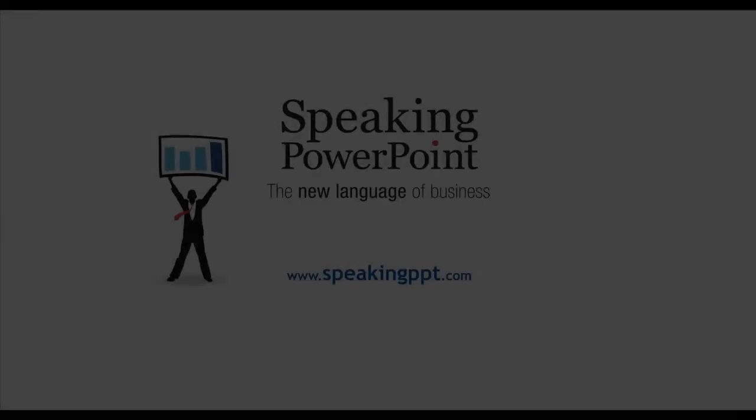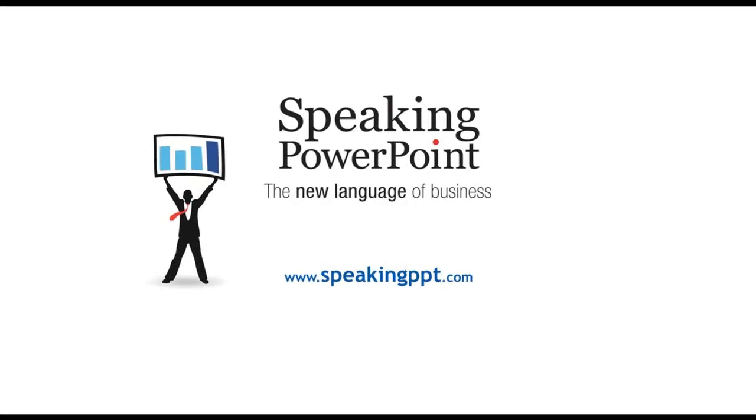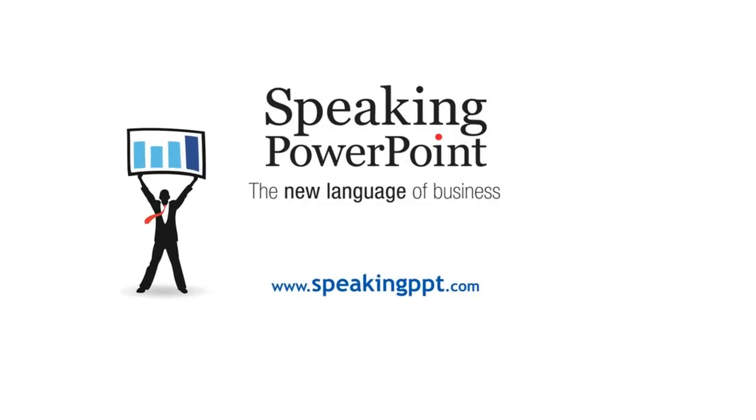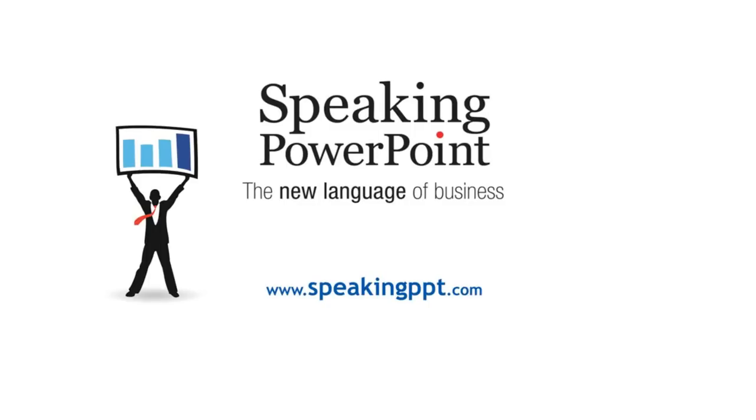I'm Bruce Gabriel. For more information about my book and more tips on creating PowerPoint slides to influence and persuade in the boardroom, you can go to speakingppt.com